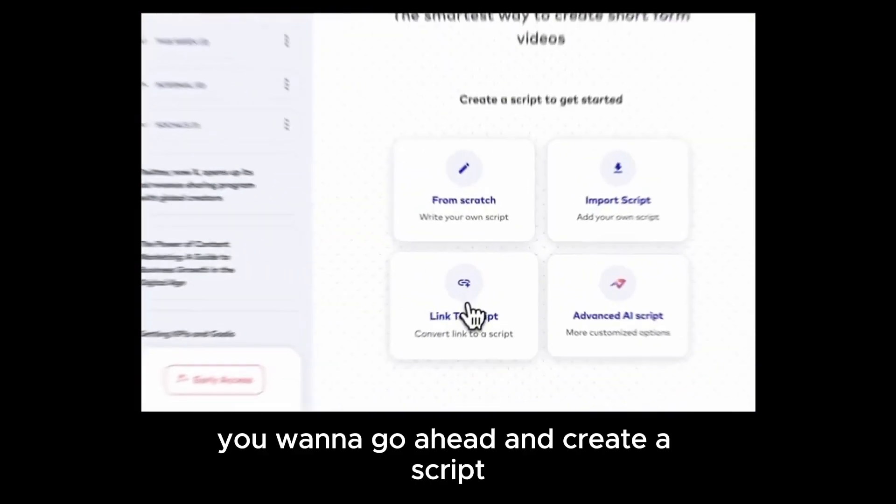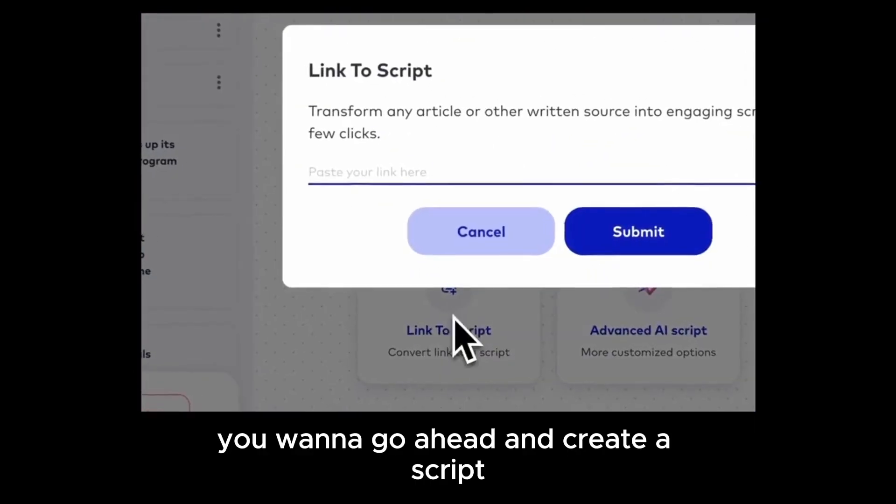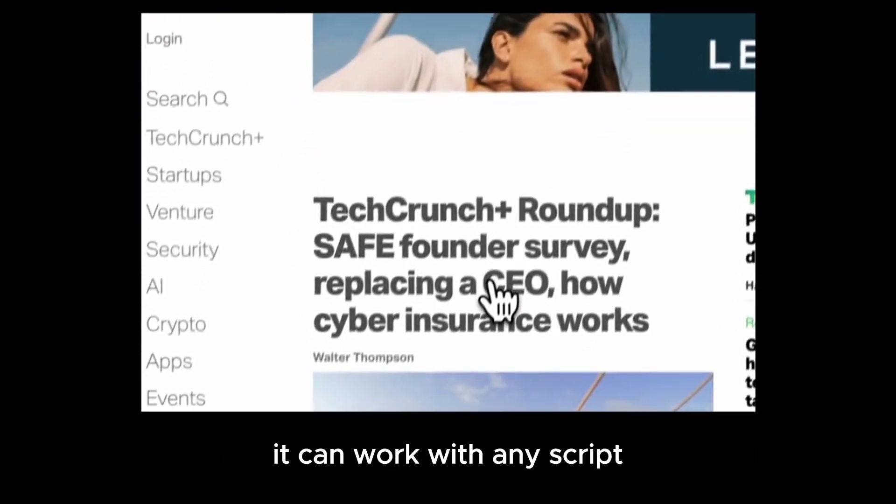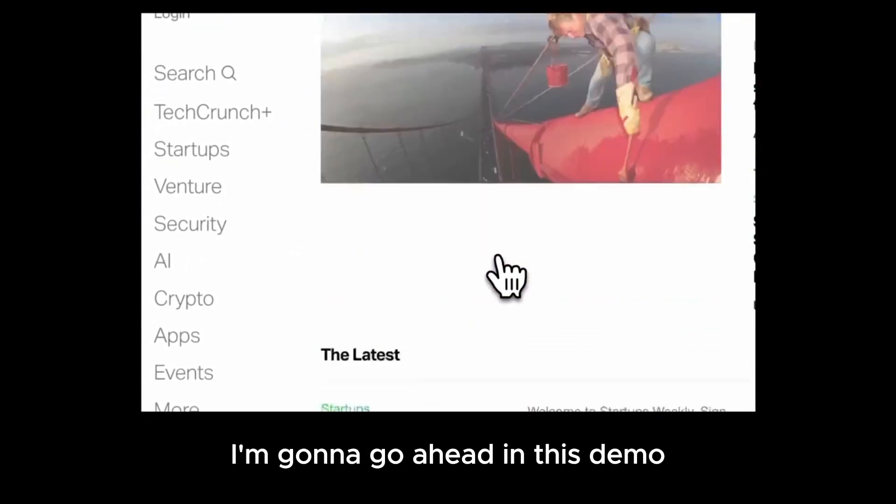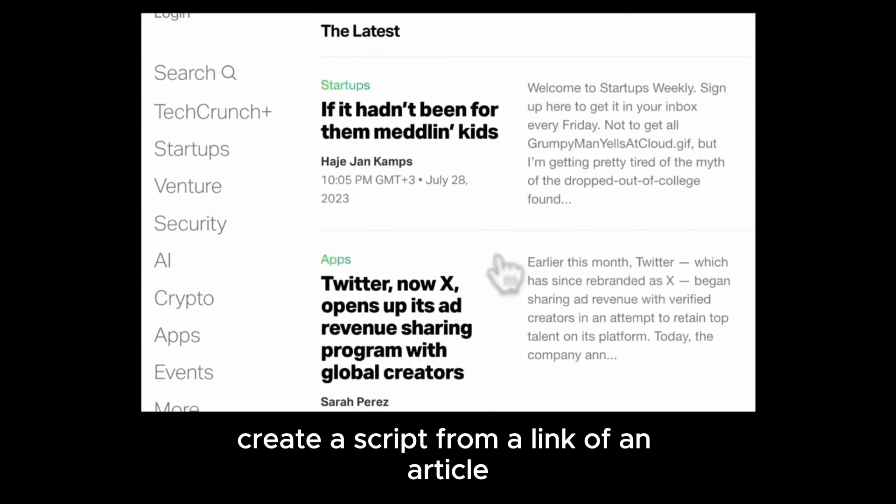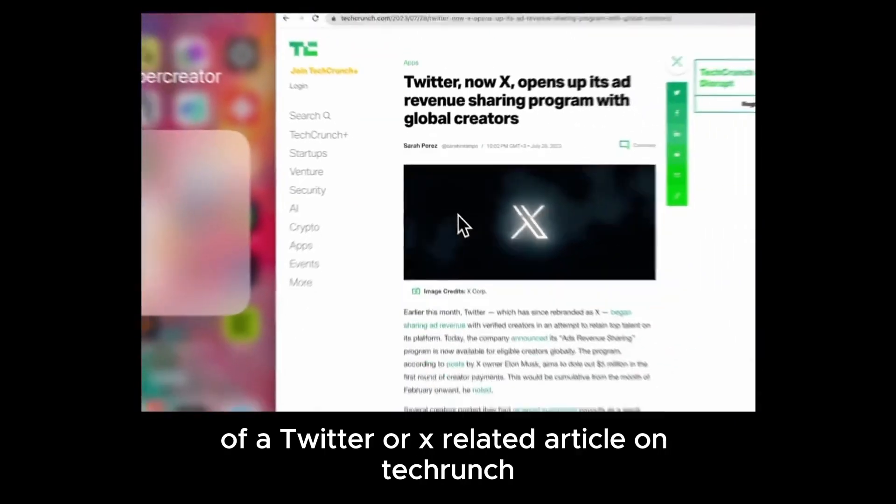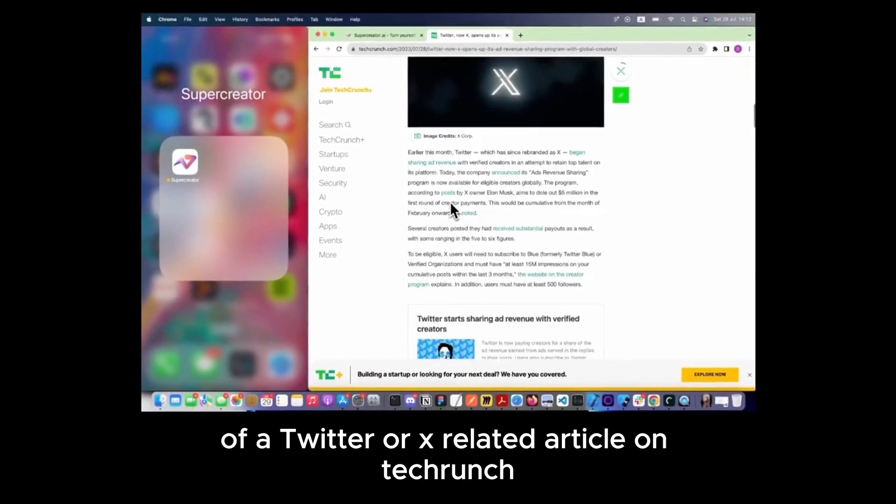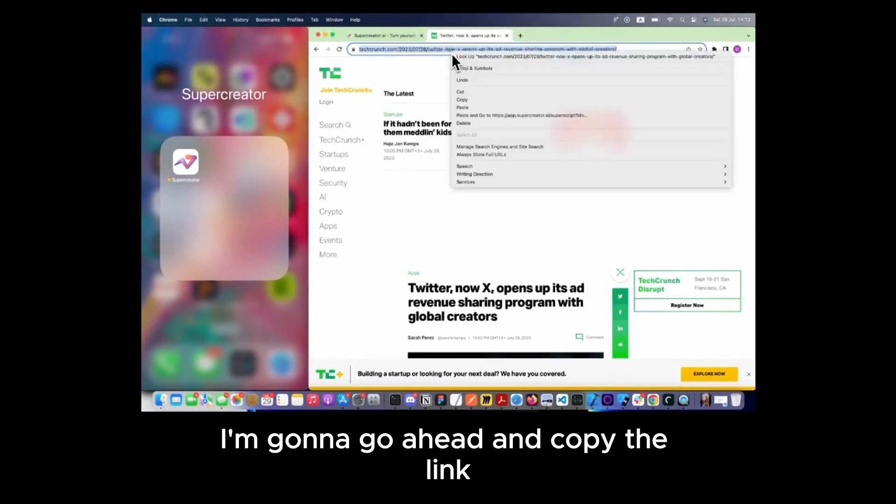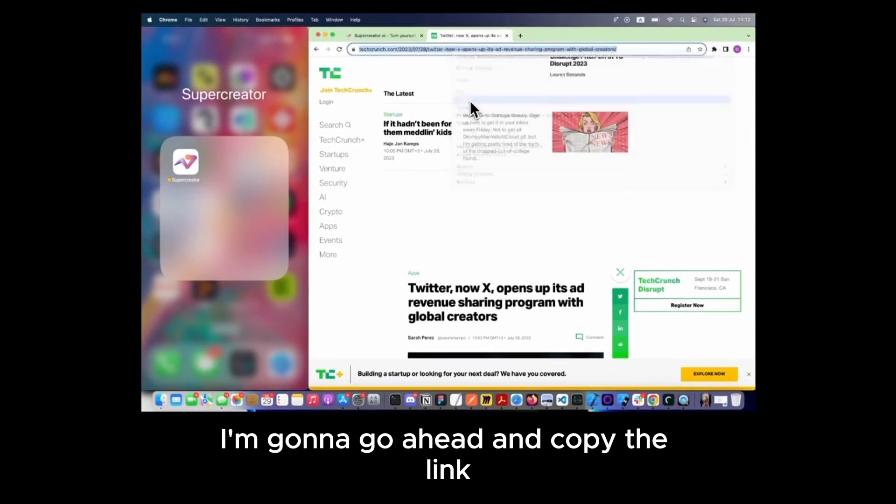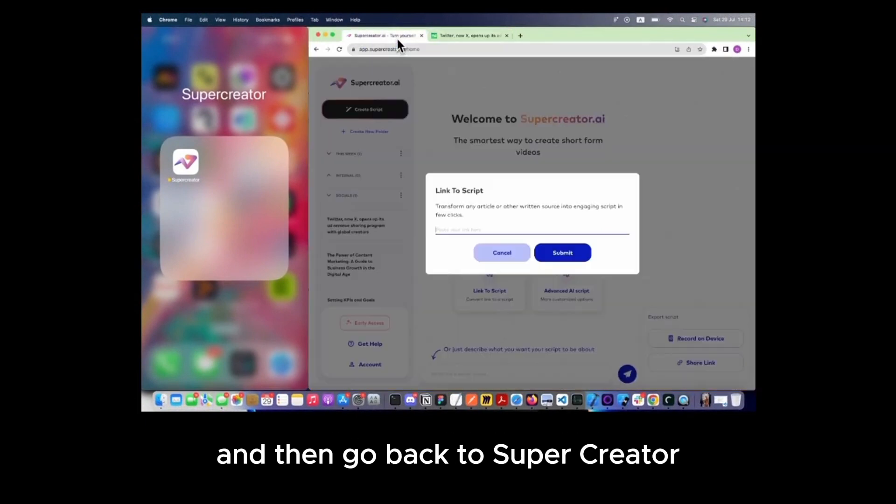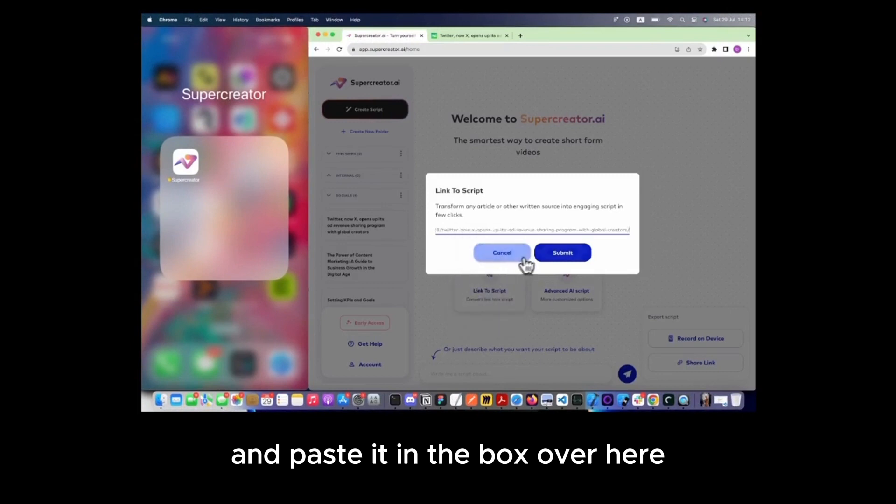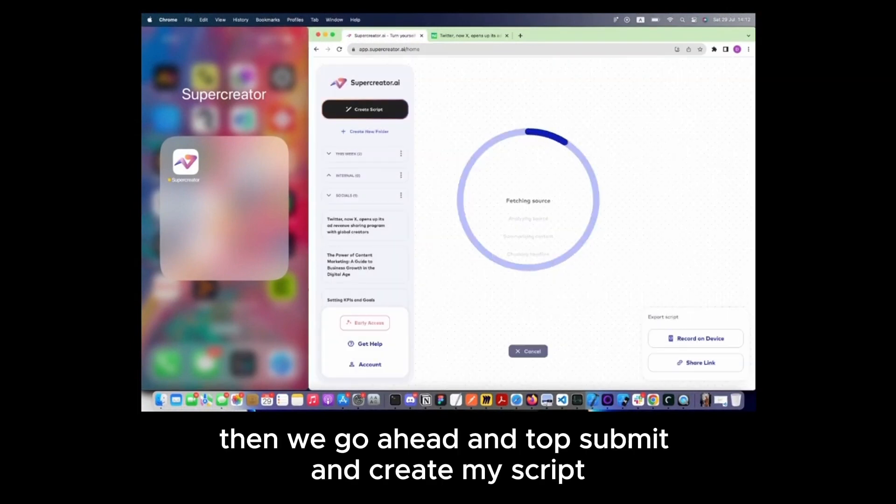First step is you want to create a script or use an existing script. It can work with any script. I'm going to create a script from a link of a Twitter or X-related article on TechCrunch. I'm going to copy the link and then go back to SuperCreator and paste it in the box over here. Then I'm going to tap Submit and create my script.